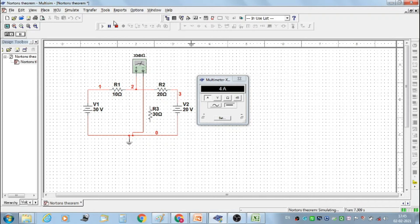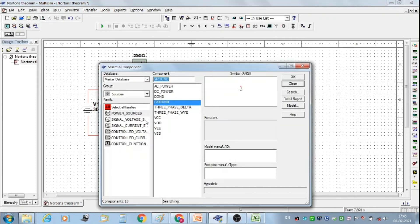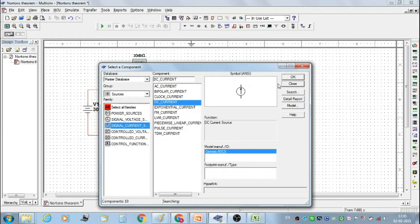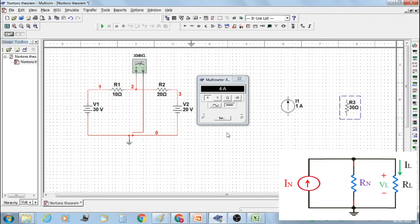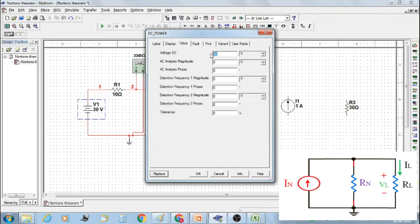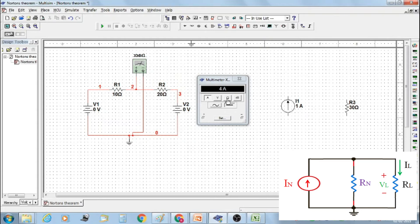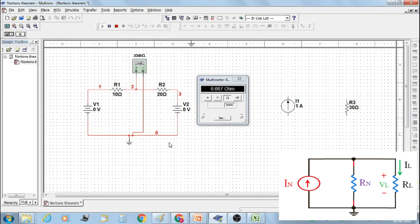Then from the component toolbox, select a DC current source. Then select the load resistor R3. Before constructing the Norton's equivalent circuit, make voltage V1 at 0 volt — that is, short circuit voltage source V1. Similarly, short circuit voltage source V2. Set the multimeter on ohmmeter range and measure the Norton's equivalent resistance between resistors R1 and R2 and ground. We get the Norton's equivalent resistance value as 6.667 ohm.